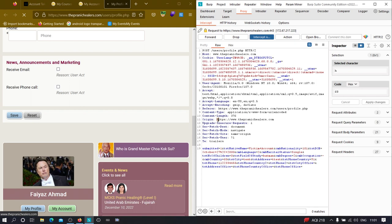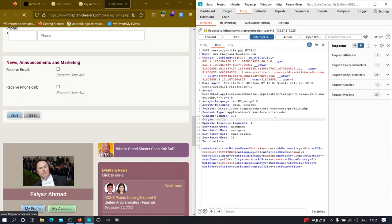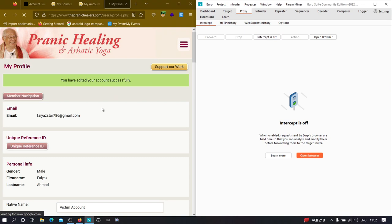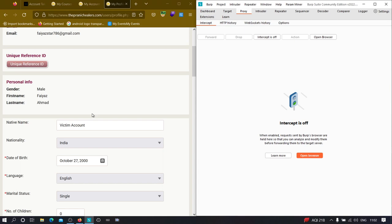To confirm whether this is vulnerable, we can simply remove the Origin header and change its value to 'null' or 'localhost'. If the server still saves our data, it is indeed vulnerable to Cross-Site Request Forgery. I'll turn on intercept and forward the request — we got a 200 OK. Let's check whether our data was saved. Yes, our data was saved, so there is a 99.99% possibility this application is vulnerable to CSRF.